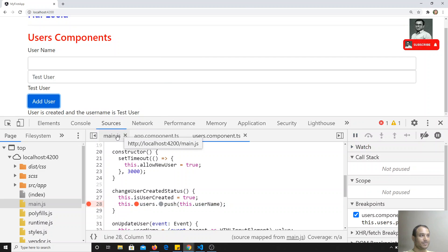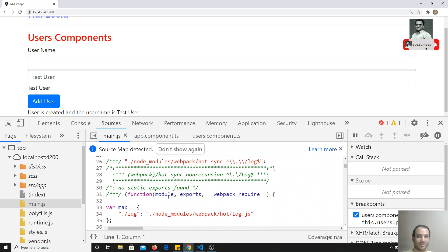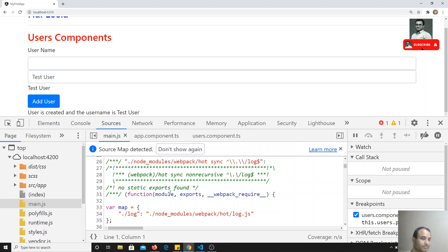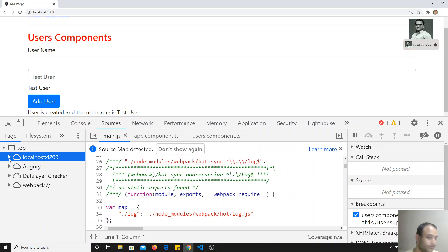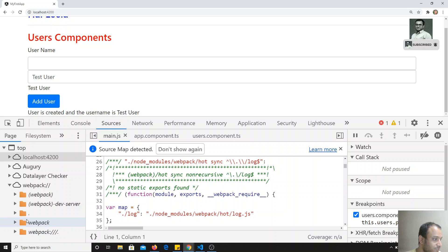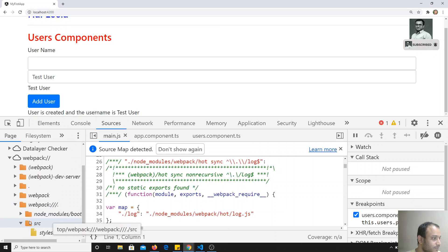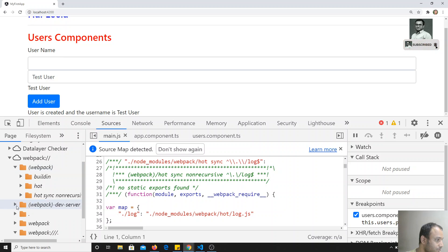Finding the right place in main.js can be a bit tedious. What you can do instead is go to the webpack section in Sources. Under webpack, you'll find a folder with three slashes, and inside that you'll be able to see the source files.